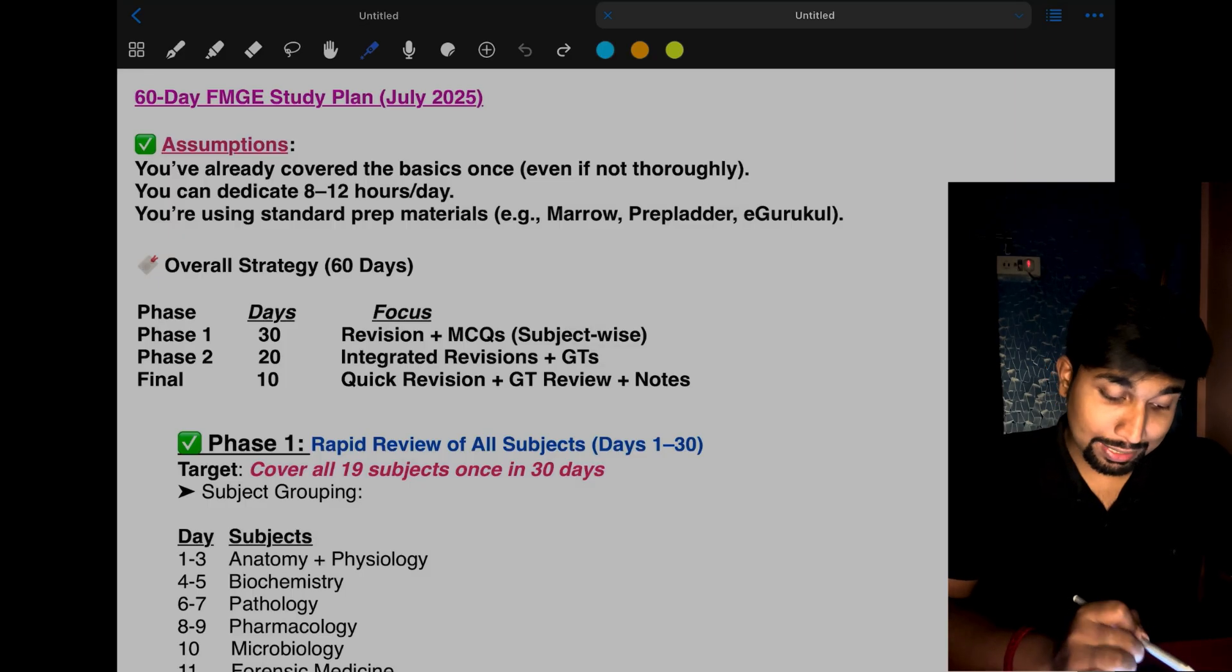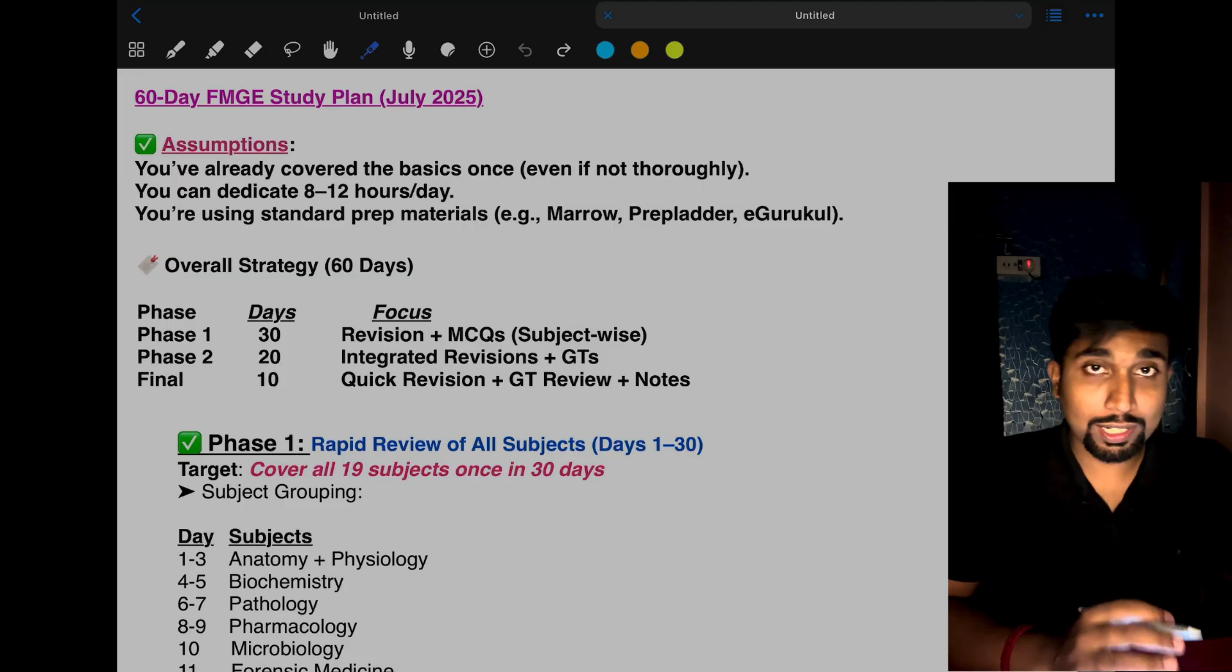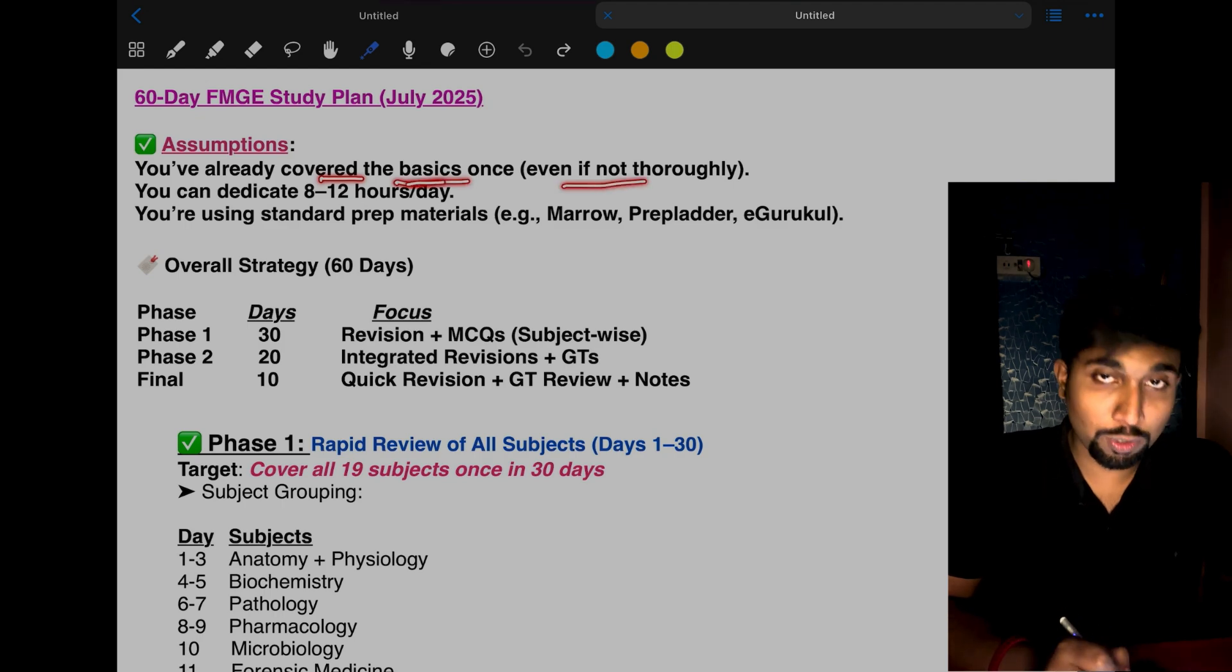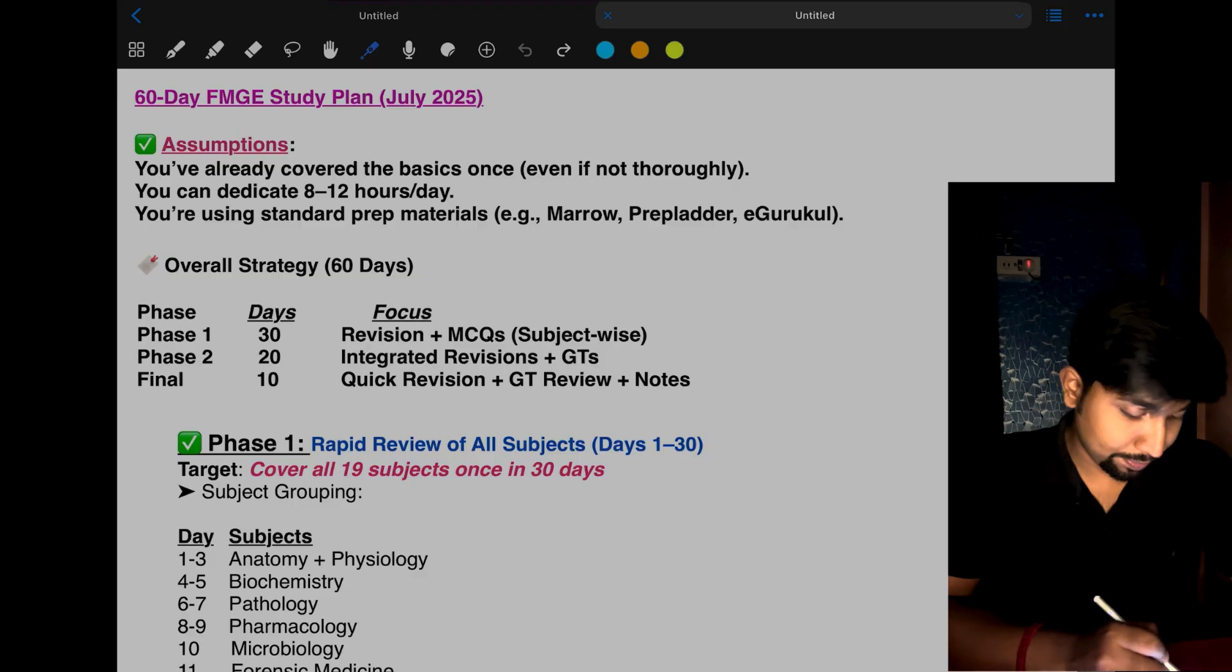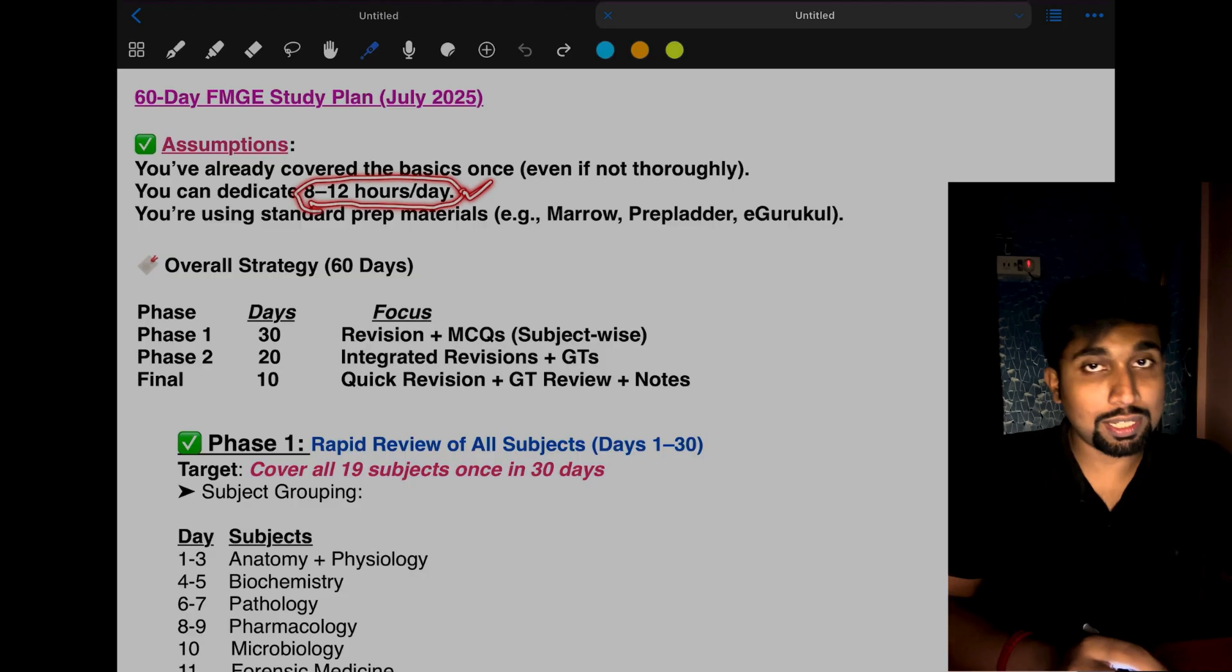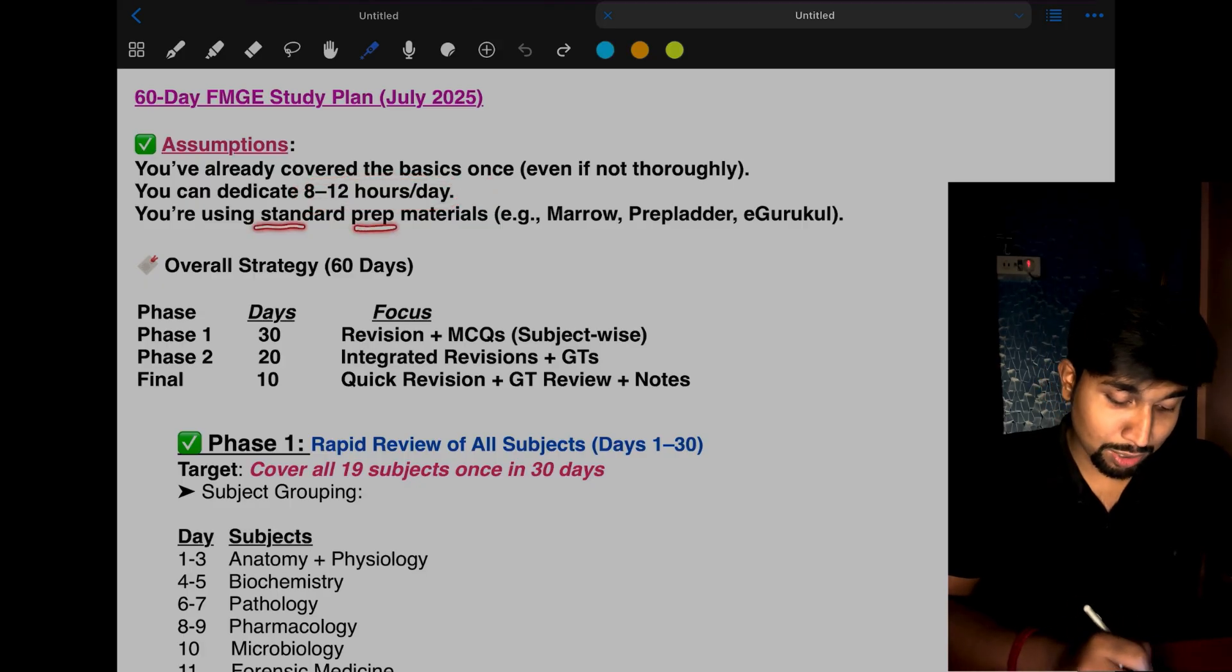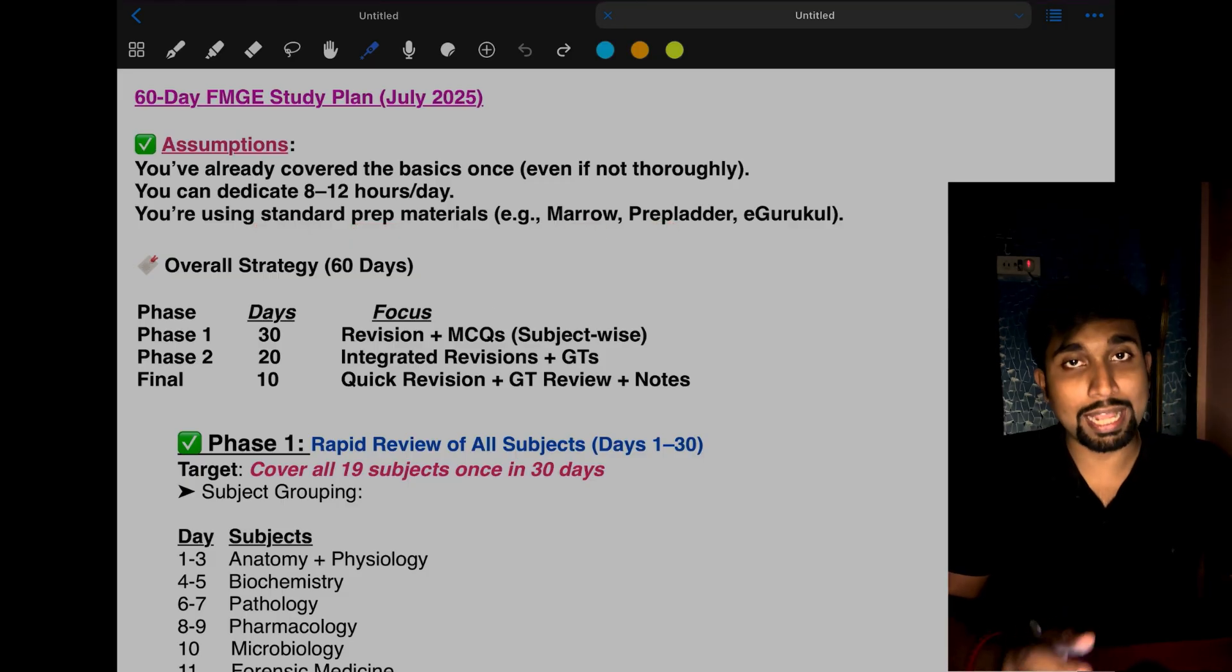Before making this timetable, I have made a few assumptions. My assumptions are: you have already covered the basics once, even if not thoroughly you've studied it once from the main source, you can dedicate 8 to 12 hours per day, and you're using standard preparation materials like online platforms, Prepladar, Marrow, Cerebellum, e-Gurukul, or offline coaching.